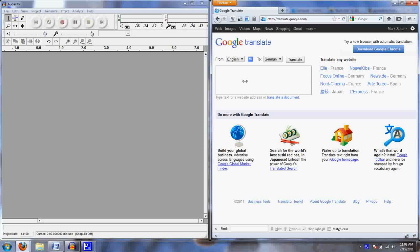This is a demo of using Google Translate to listen to a translation, and then I'm going to try to speak the translation and record it in Audacity so that I can post it online.